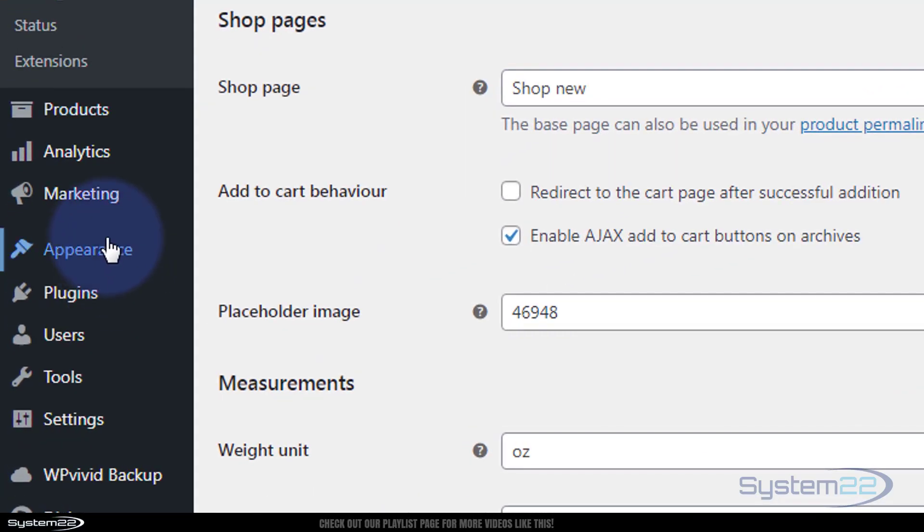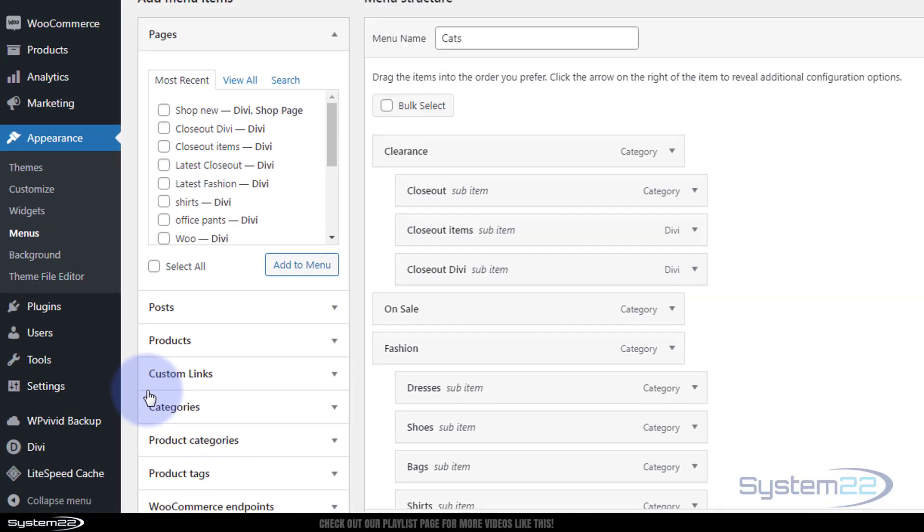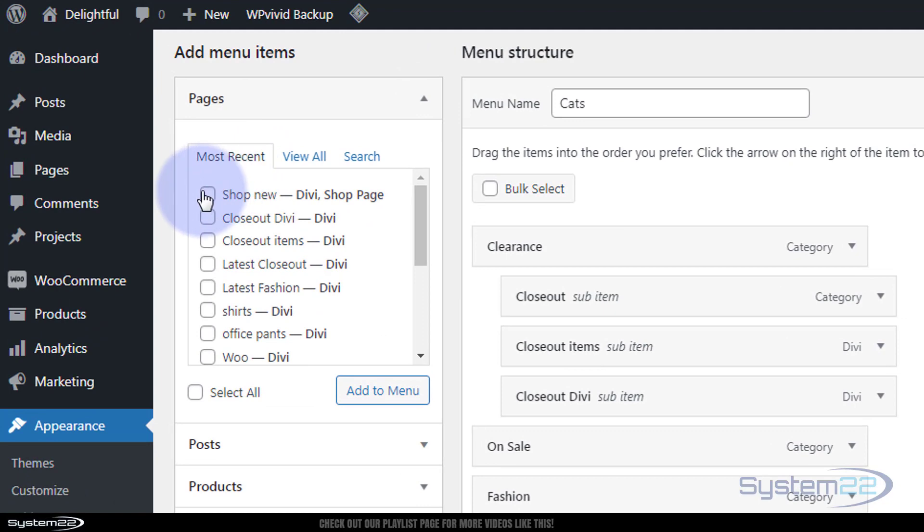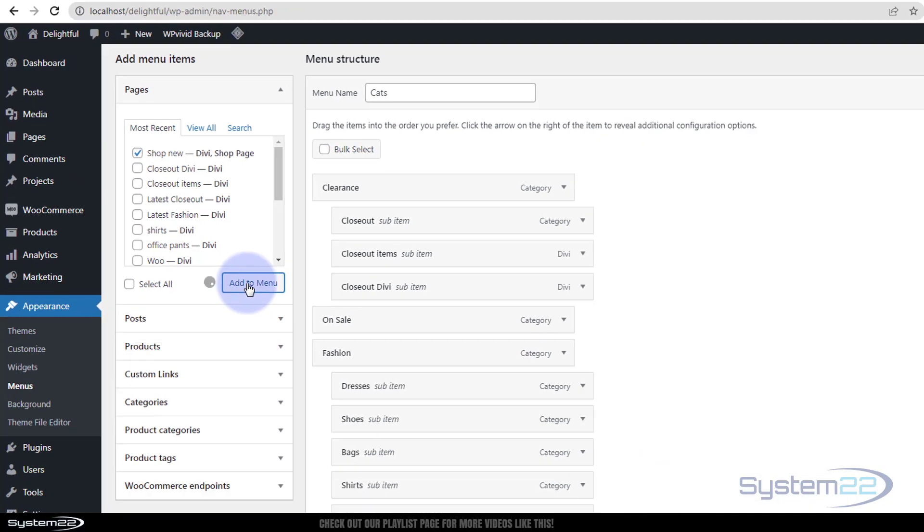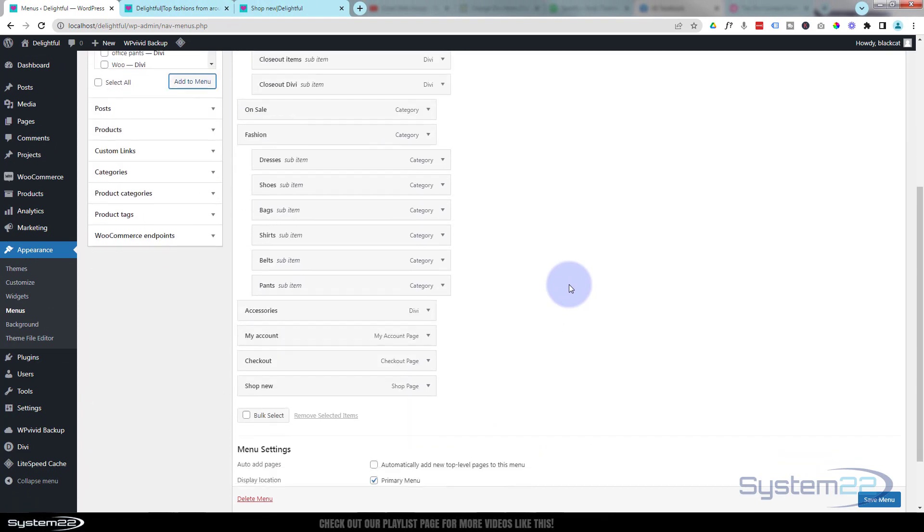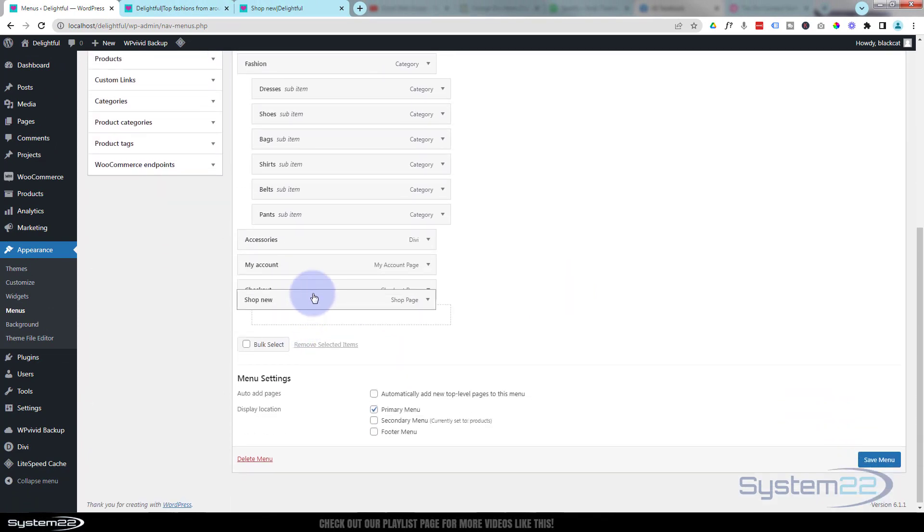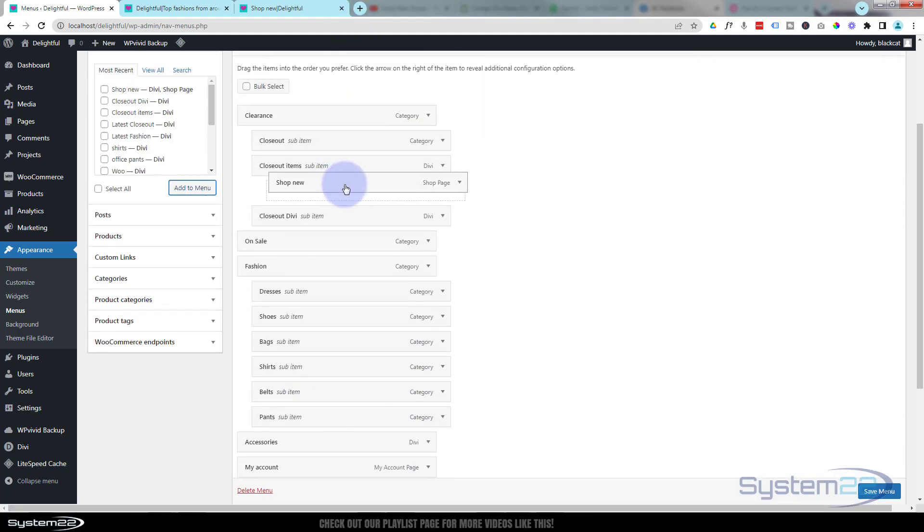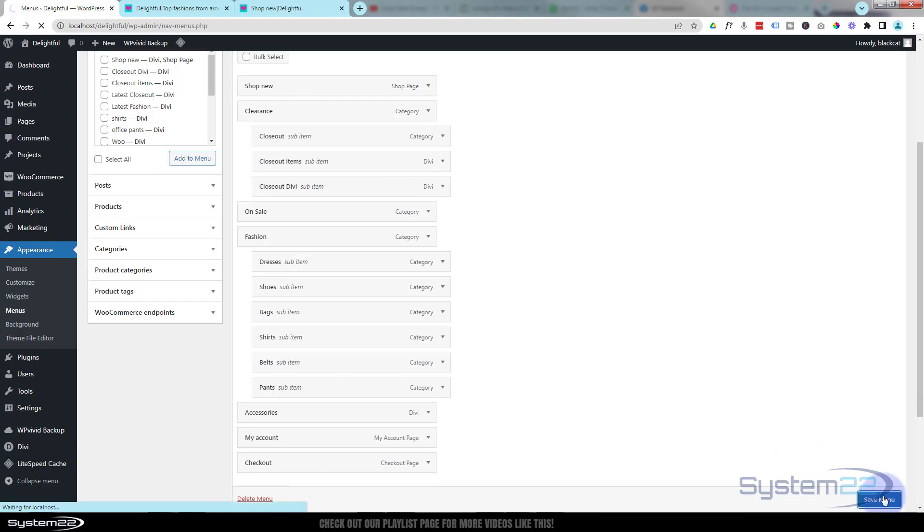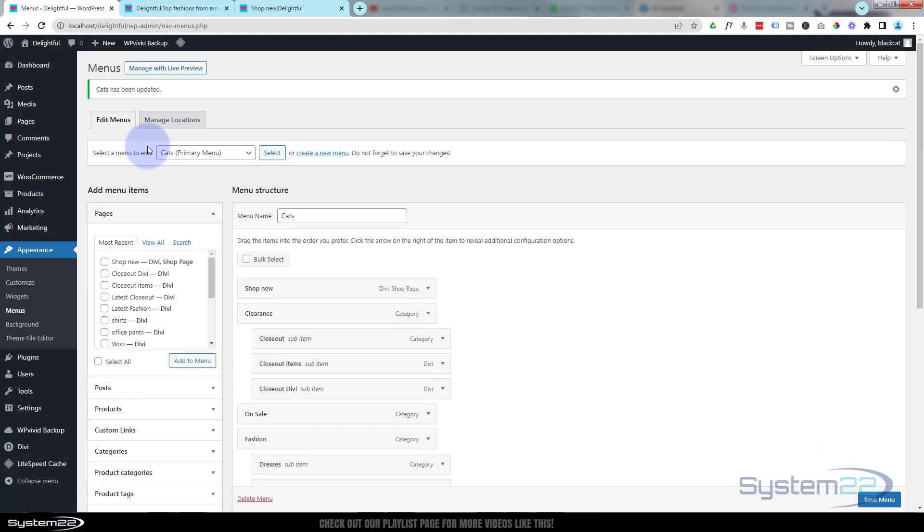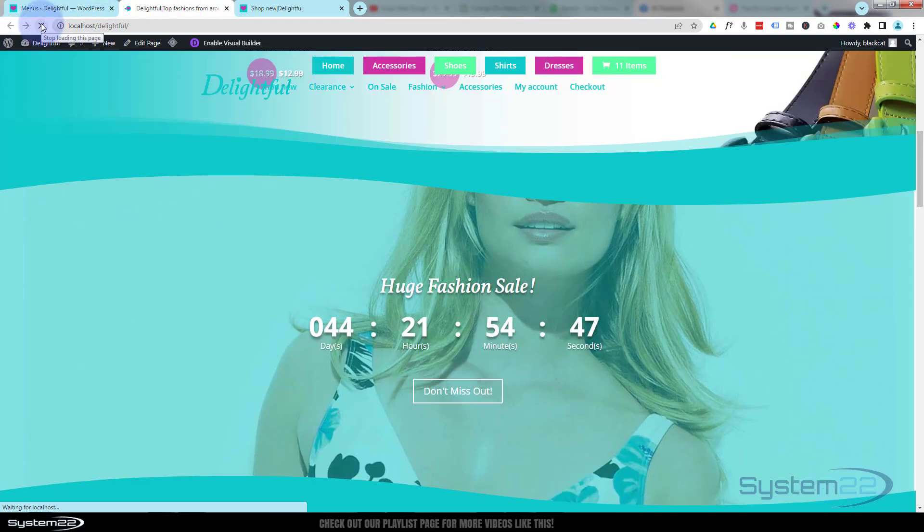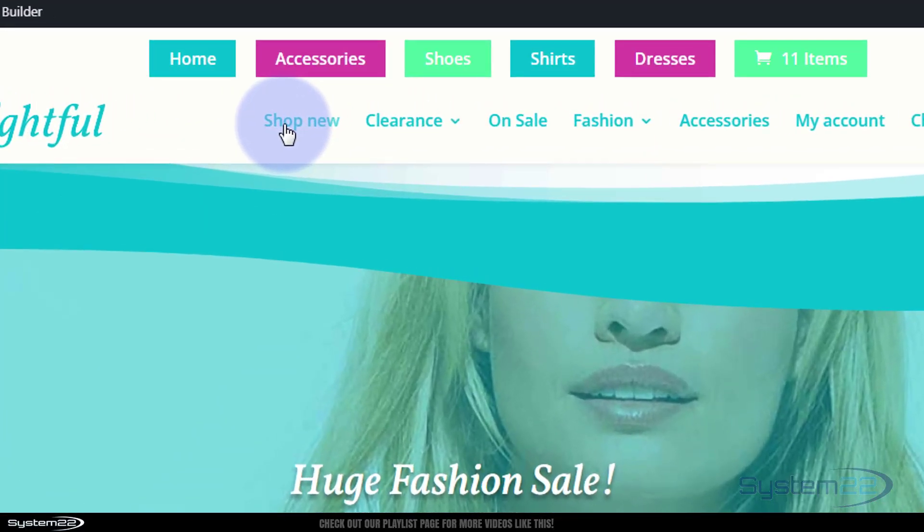Make sure we save all the changes. You may want to add it to your menu. Go to appearance, menus - this is the menu we're using. Shop new, add to menu, it'll pop it down the bottom. Let's put it at the top on sale, fashion, clearance - we'll put it as the first one in our menu. Hit save menu.